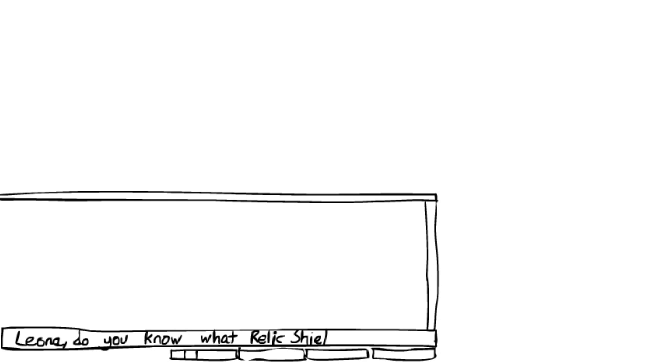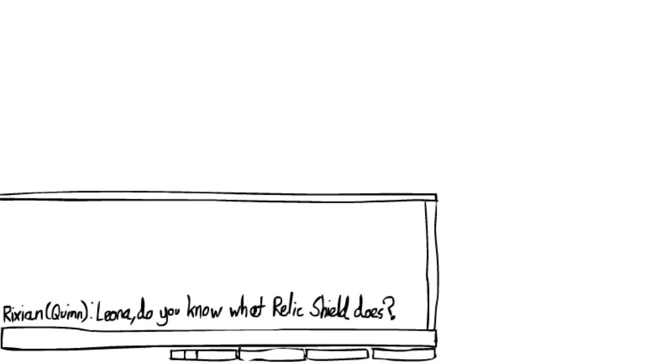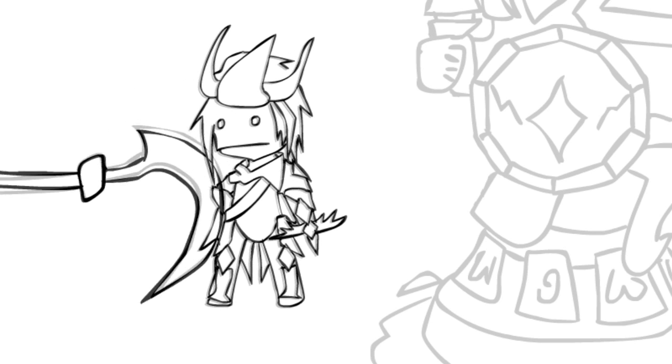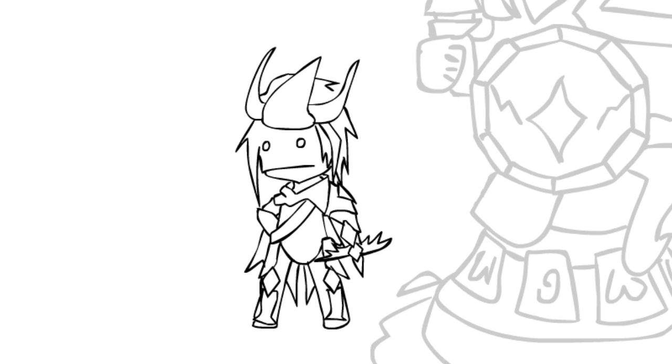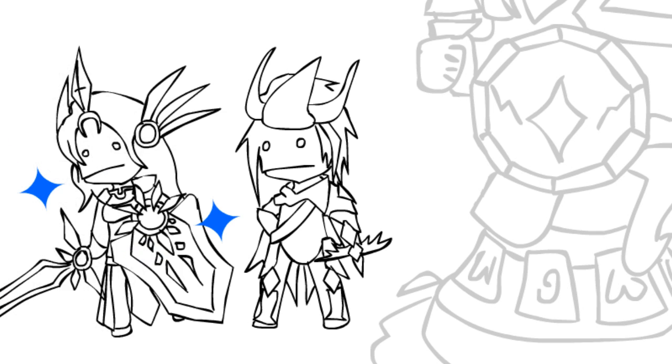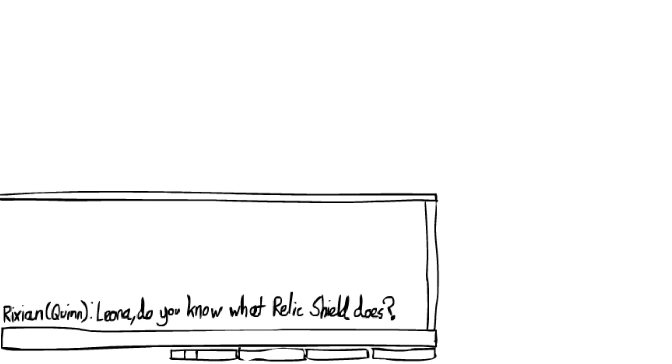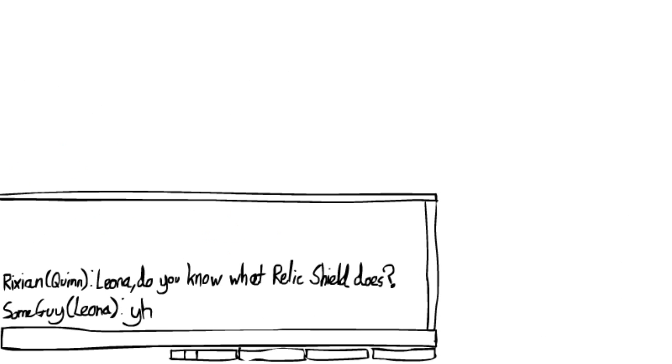Leona, do you know what relic shield does? Question mark. Oh shit, you got hooked there. I don't swear, I never swear. Hmm. Yes?